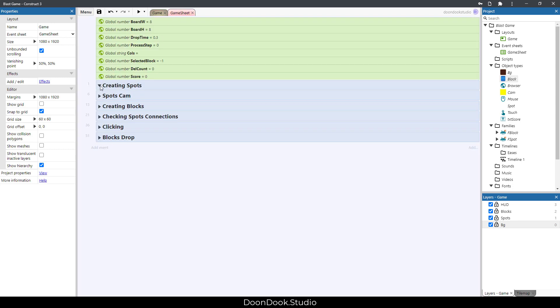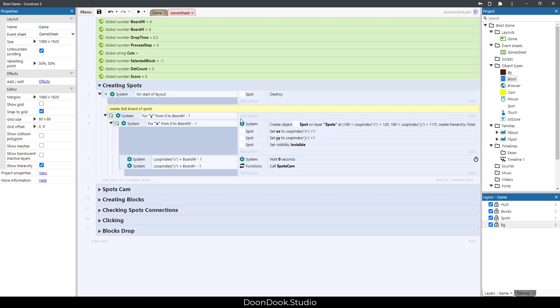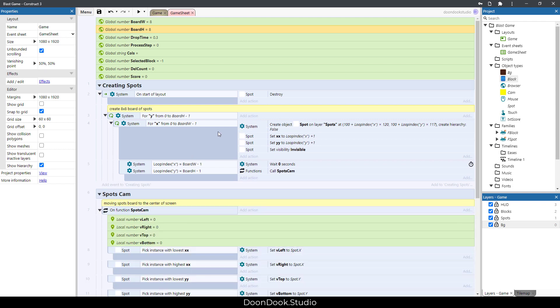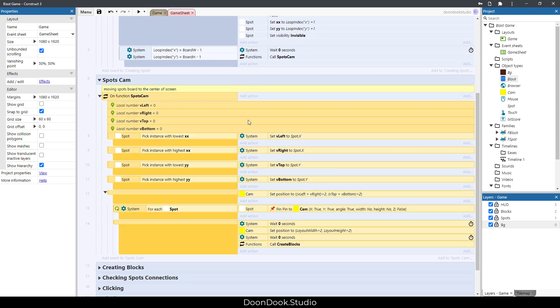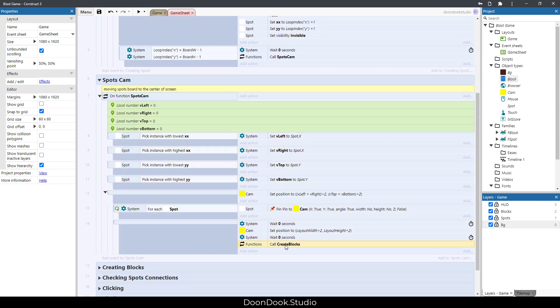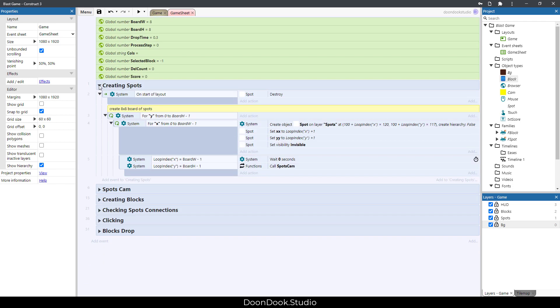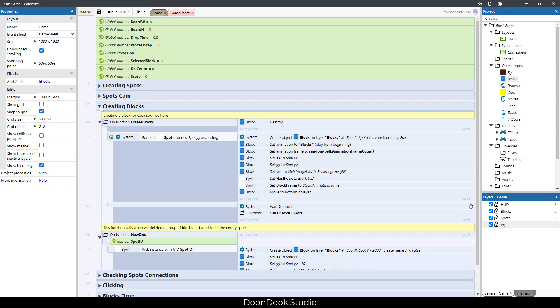In the first group, we need to create a board of 8 by 8 spots. In here we set the matrix, and after that we need to put the spots in the middle of the screen using this function and this object. After that we need to create the blocks.